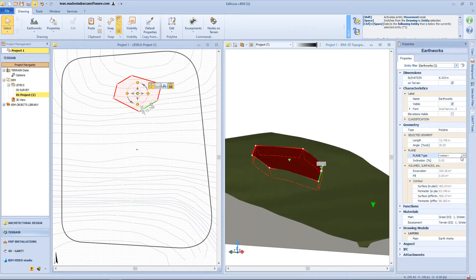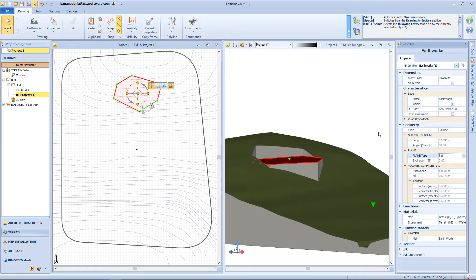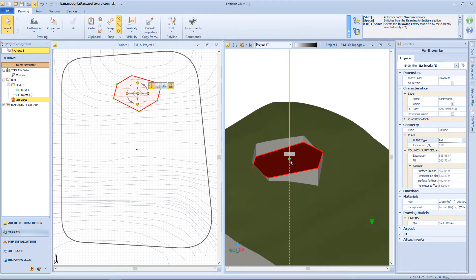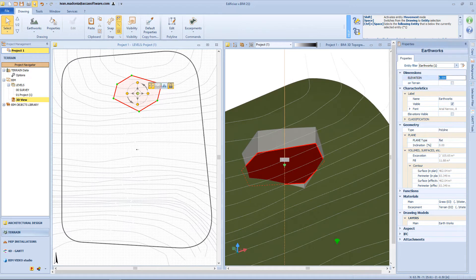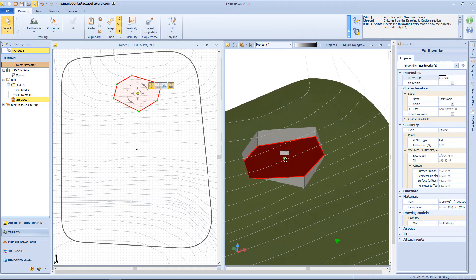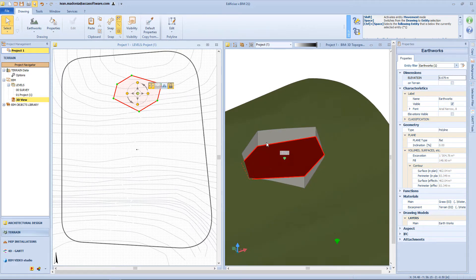We can change the elevation in multiple ways: writing minus 6 meters directly on the 3D view, inserting the value from the properties panel, or using the green cone. By adjusting the elevation, we can have an excavation, a fill, or with an inclined surface, both of them. From the geometry panel, we can have useful information like the excavation and filling volumes.